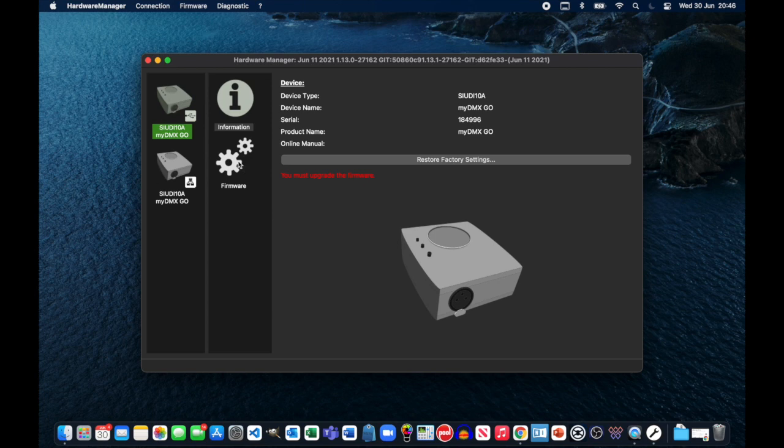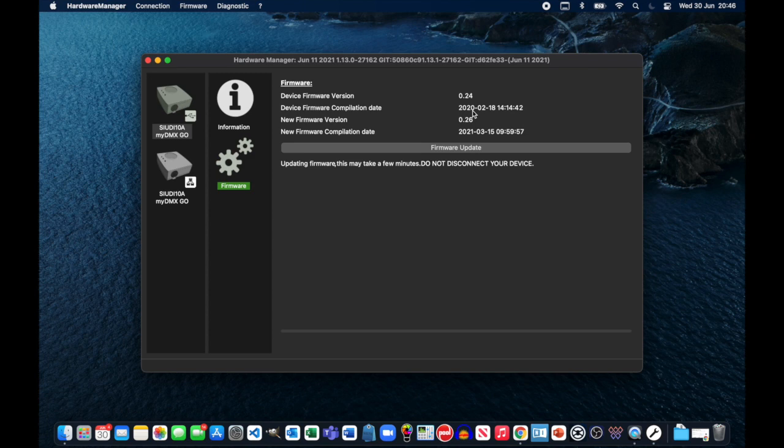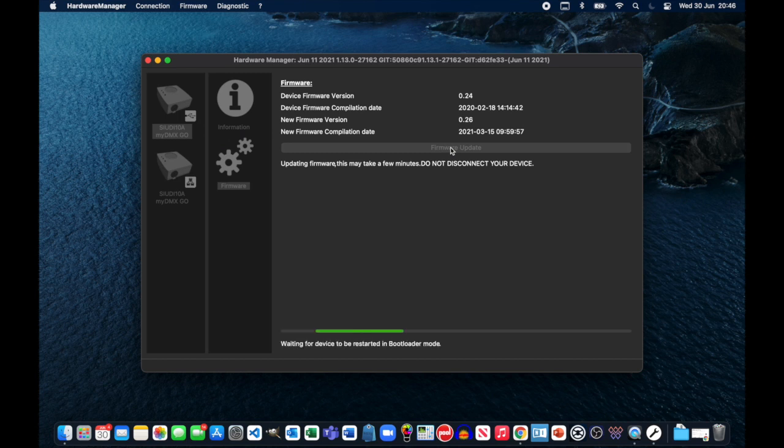So before I do anything else, I'm going to click the firmware icon and it will show that my current device firmware is version 0.24, dated around February 2020. And the new firmware version is 0.26 with a date of around about March 2021. So this should take a few seconds. I'm going to click the firmware update. I'm going to watch what happens on the device.